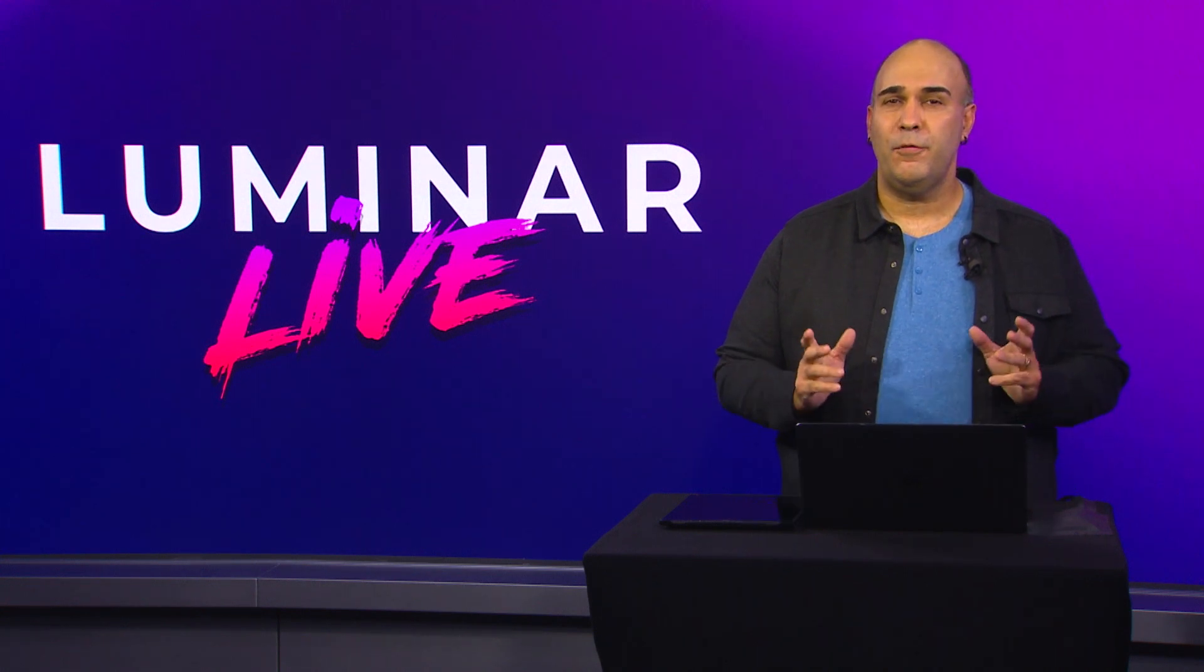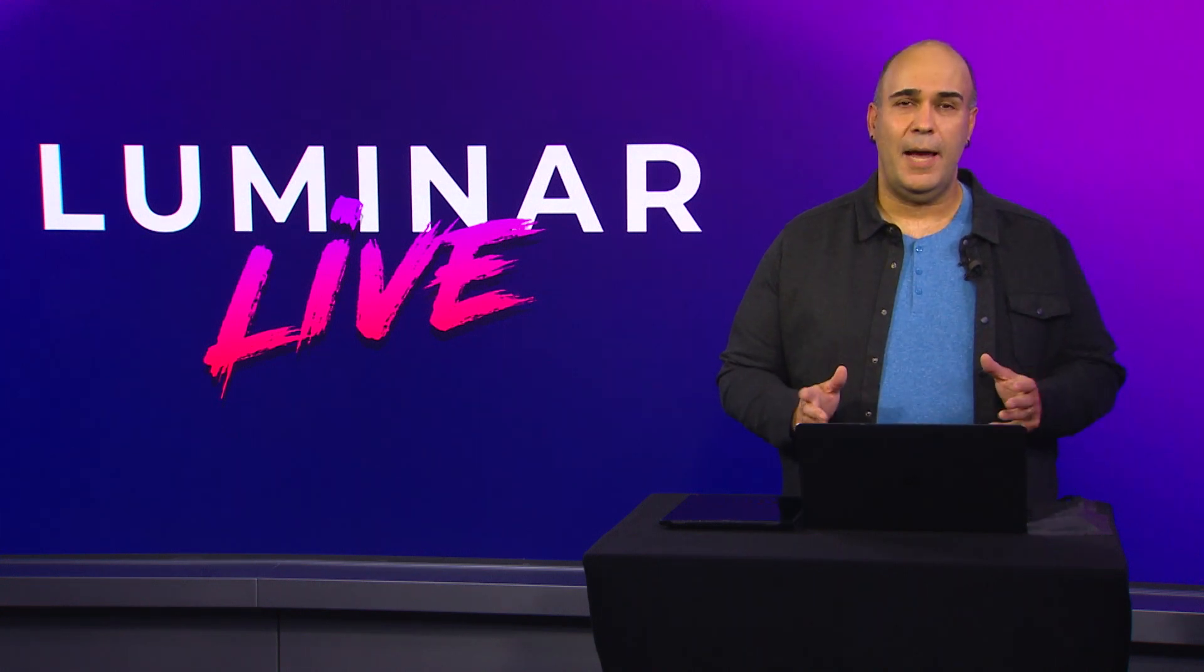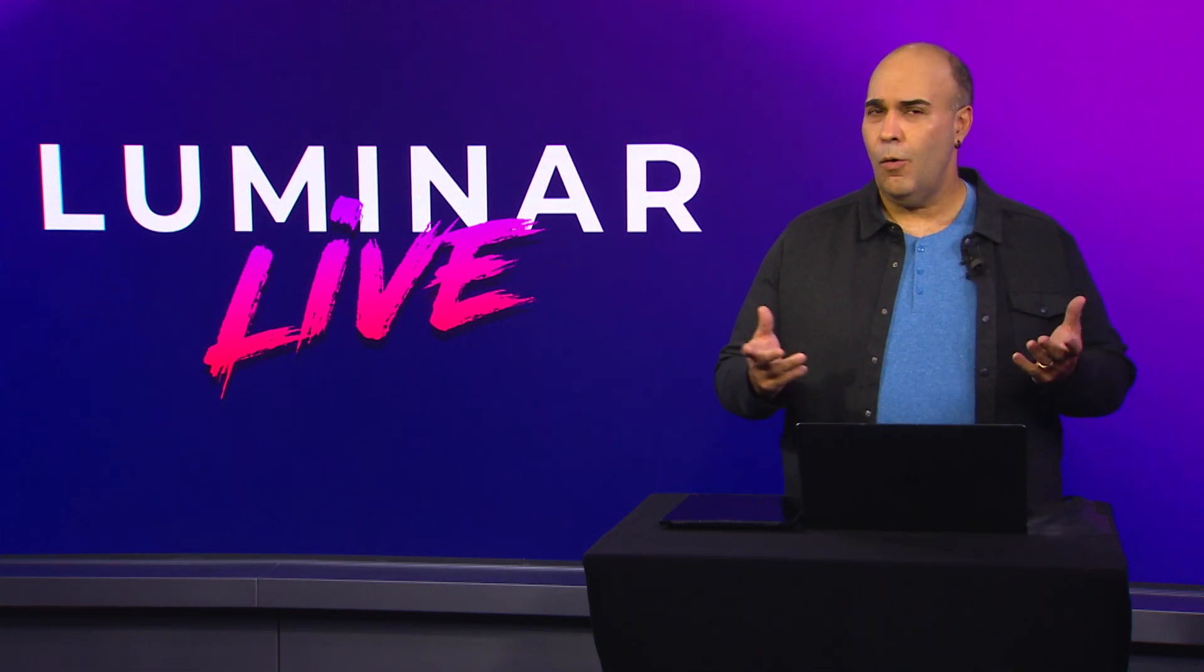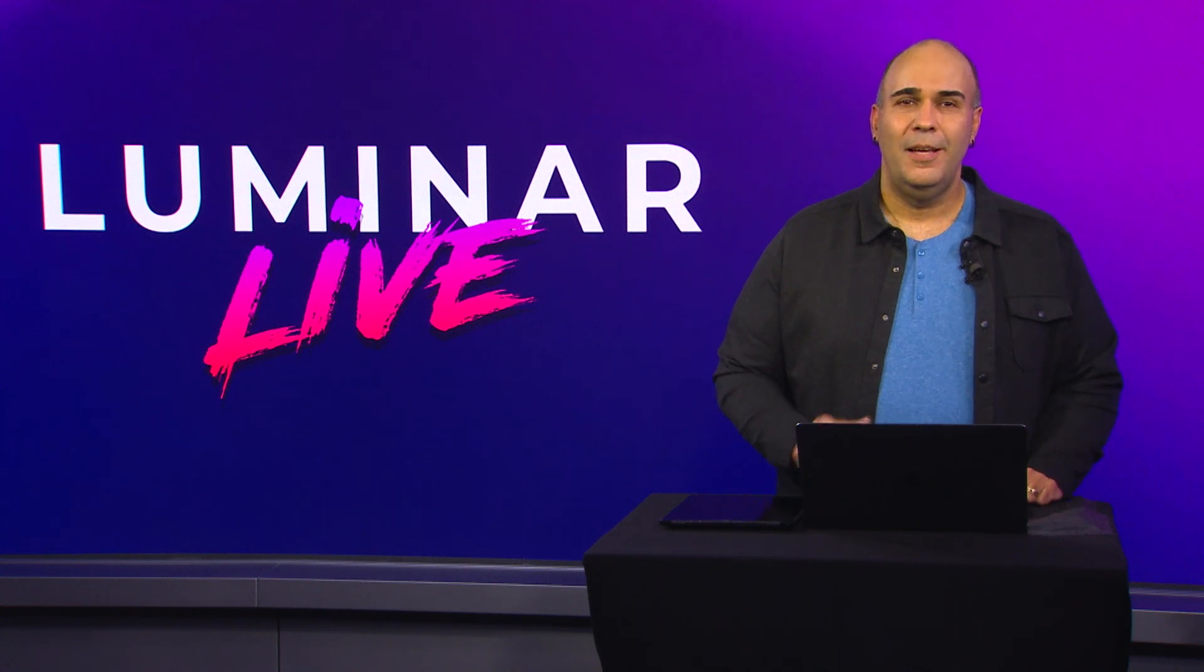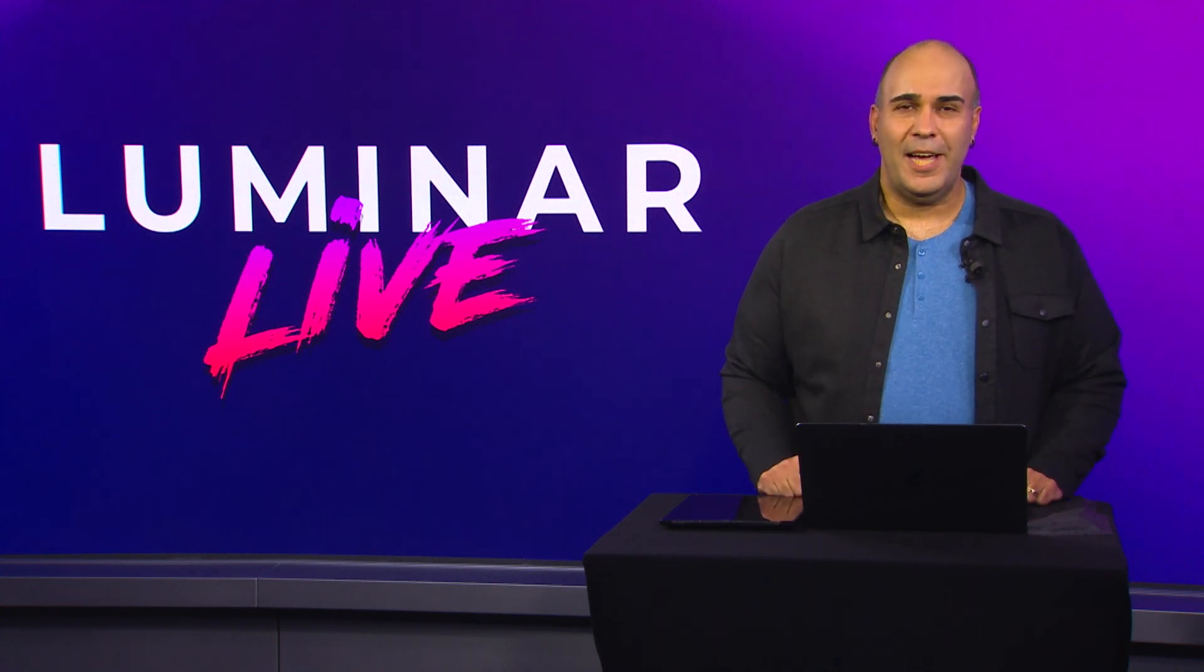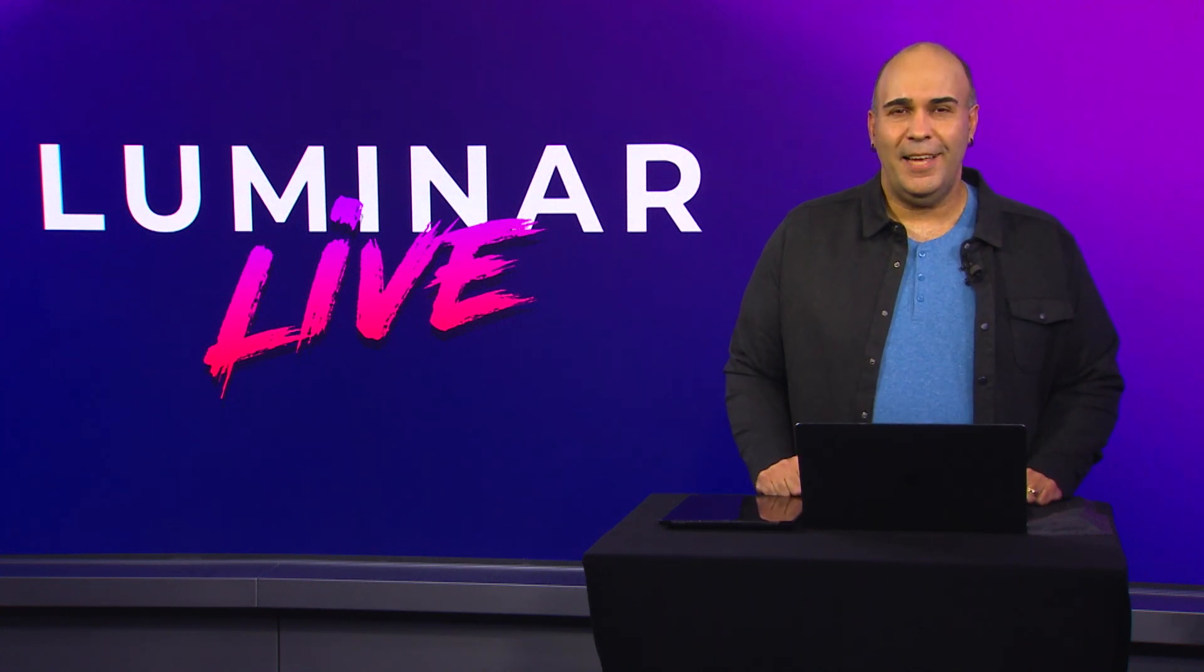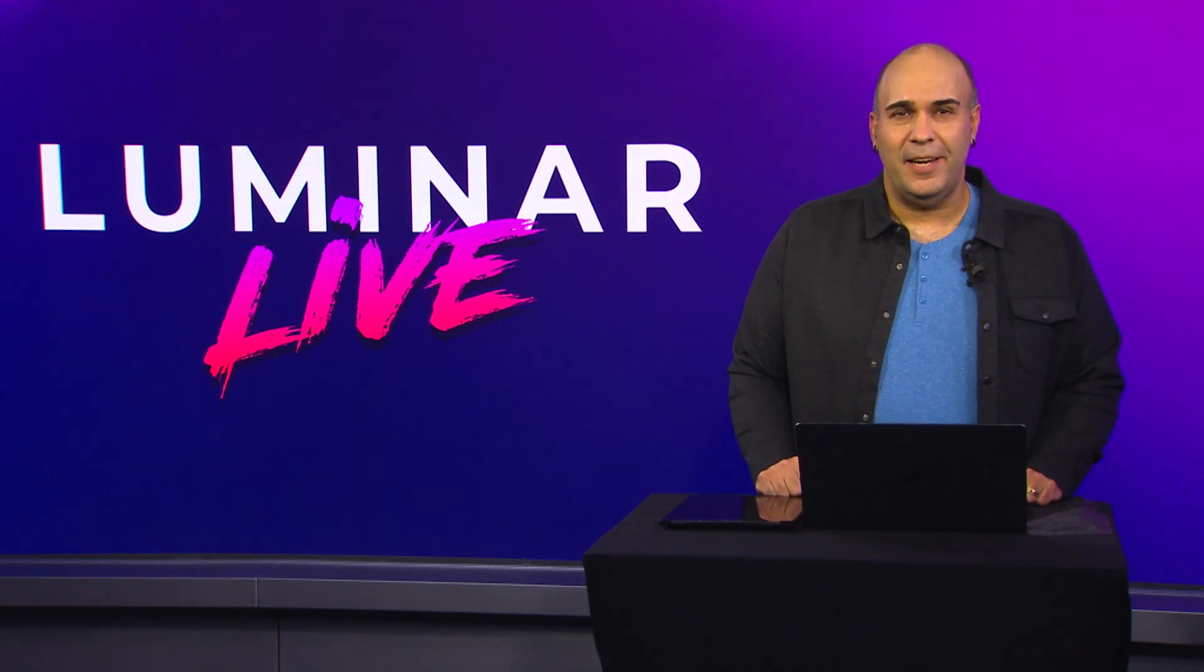This will free up precious time that you could spend with your family or more time taking pictures. Be sure to check out Luminar AI and thanks for joining us today.